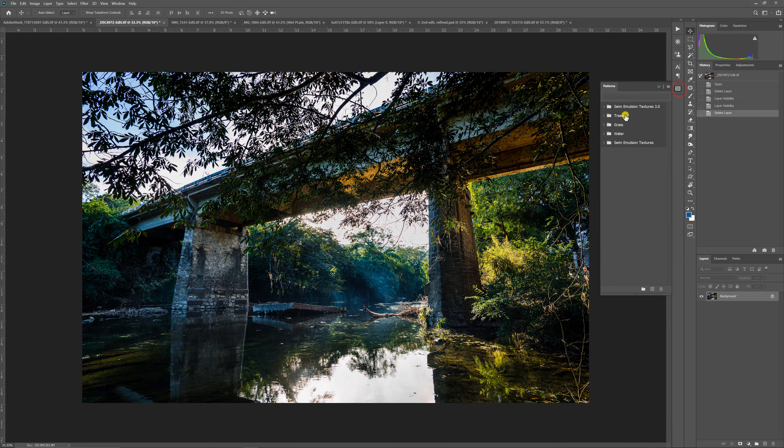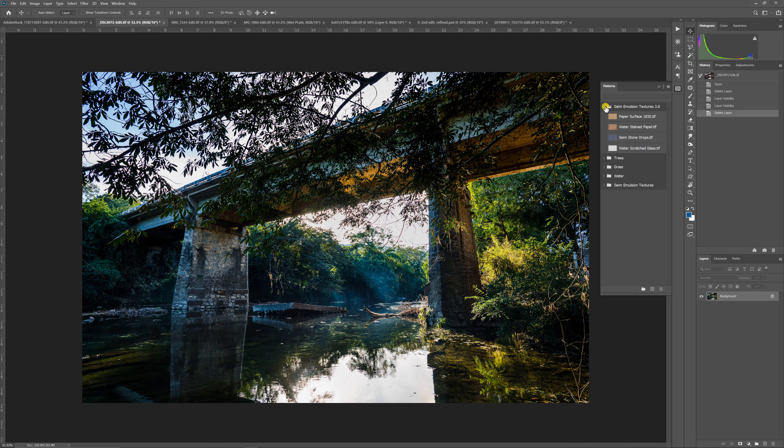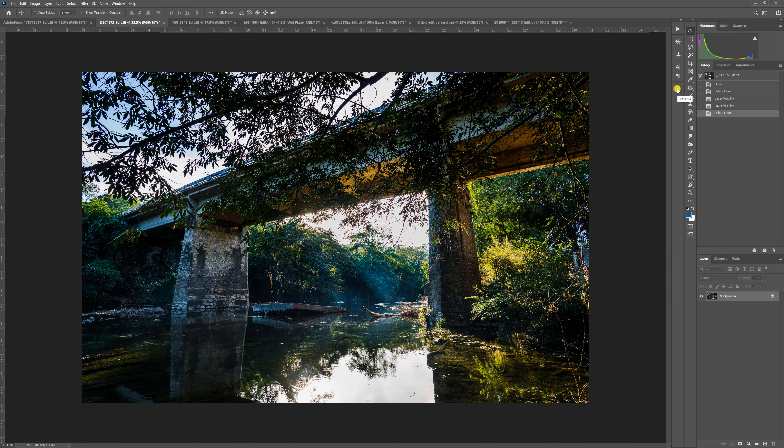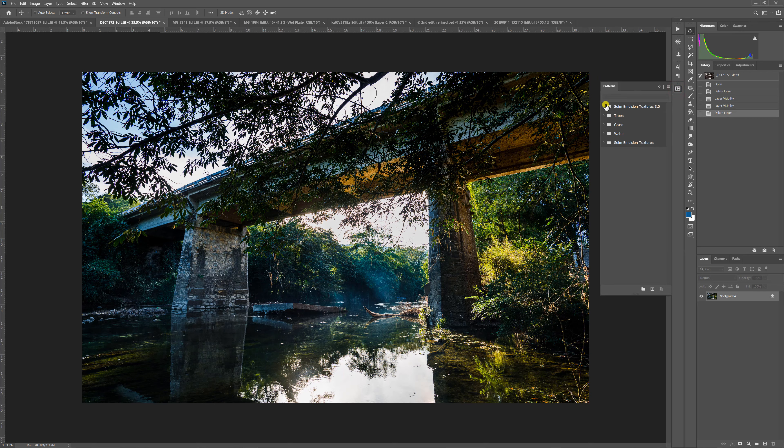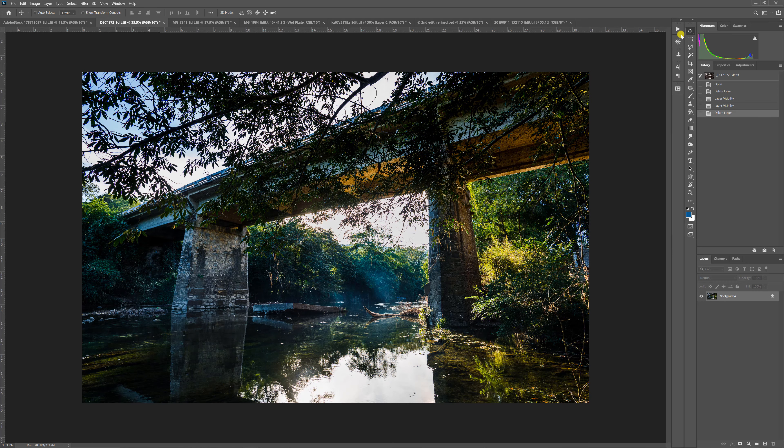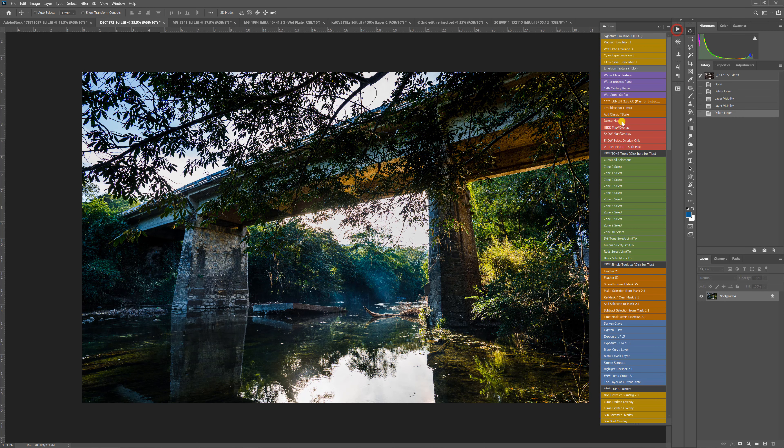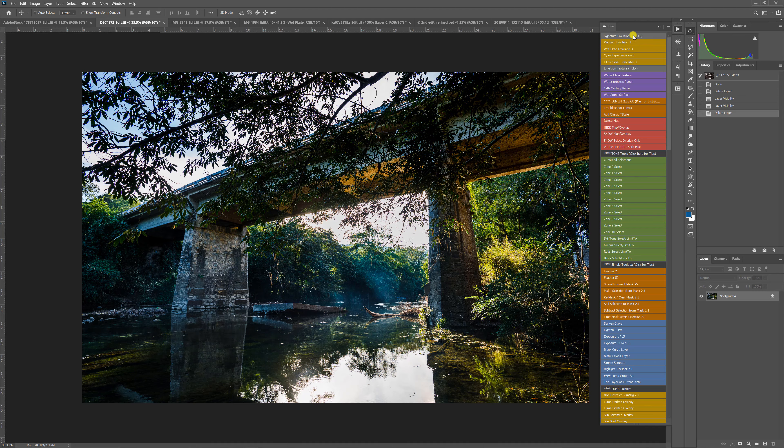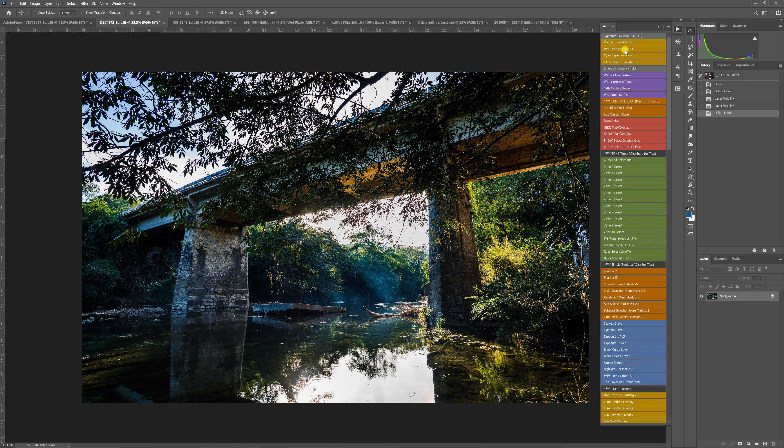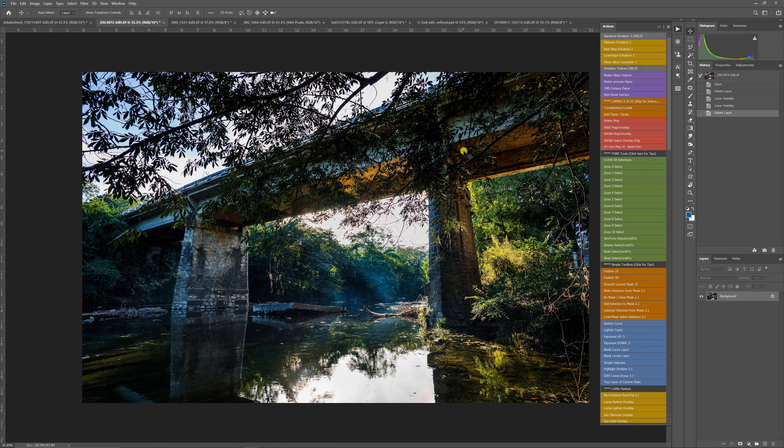So you can turn on actions, you can turn on patterns, but you don't really have to turn on patterns. Really all you need is the actions panel. Let's click here at the top, switch it to button mode, and now we're ready to go. You'll see the patterns that I installed - the emulsion textures 3 that are basically support files for the actions.